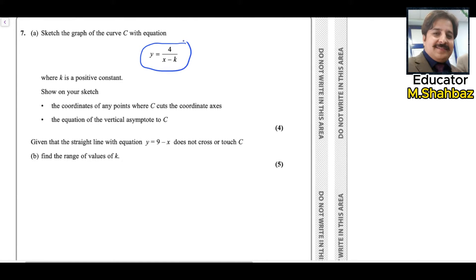This question is related to the reciprocal function and there is some kind of horizontal shift. Since k is a positive constant, whenever a positive number is subtracted from the x value, the graph moves towards the right. If a positive number is added to the x value, the graph moves towards the left. This is the rule you have to remember.